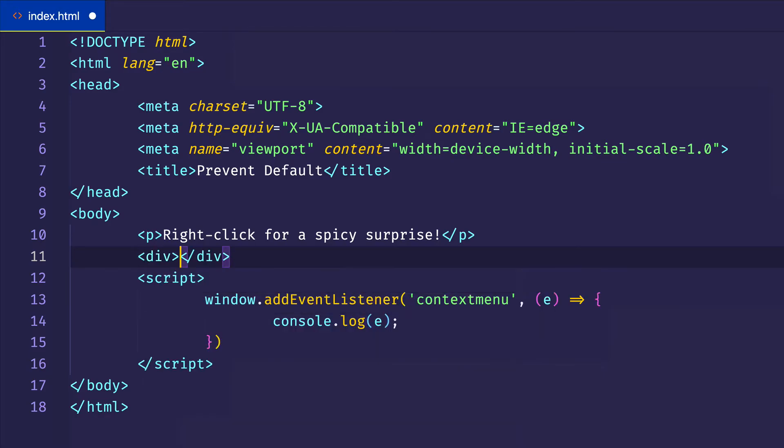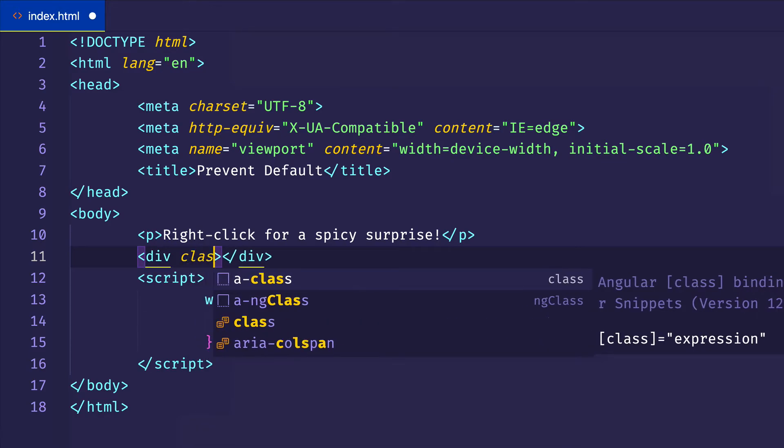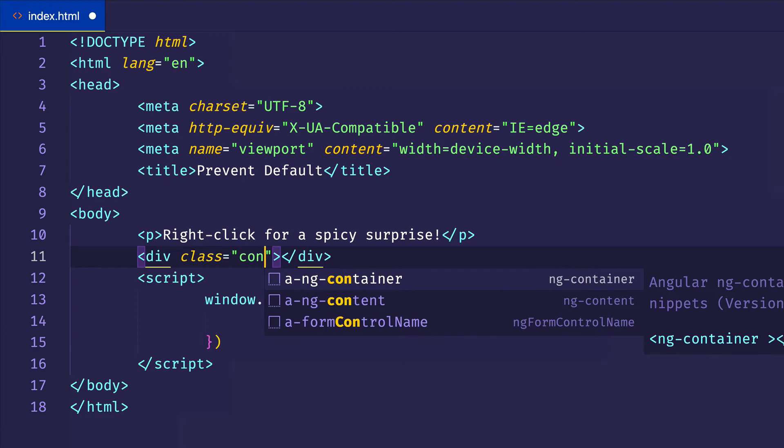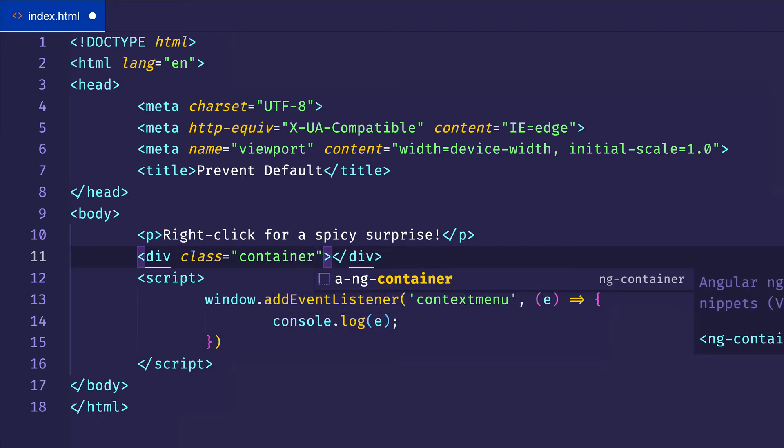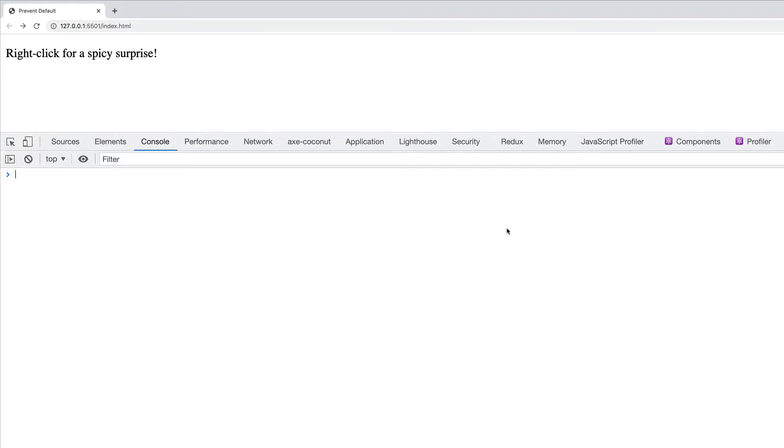So let's make a div, and let's give it a class of container. This is going to be empty for now, but this is what we're going to append our image to. All right, so this is what we have so far, right click for a spicy surprise.